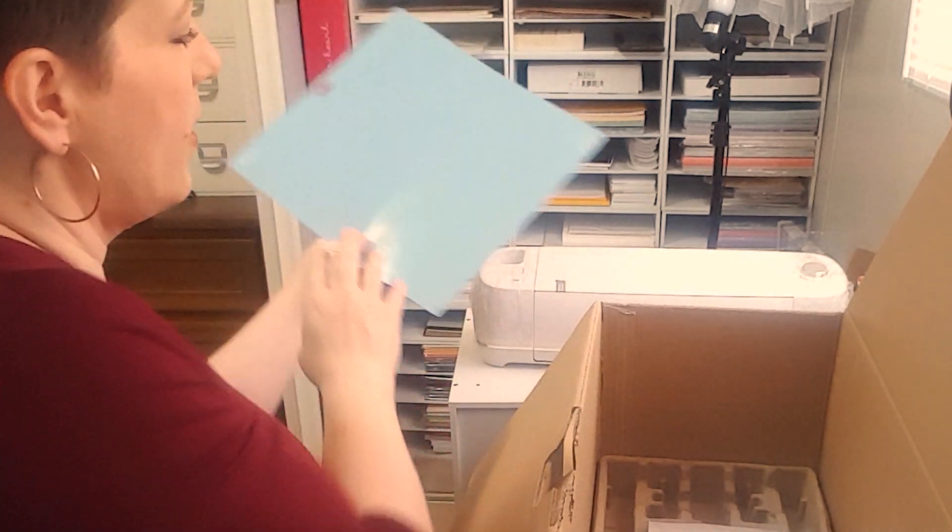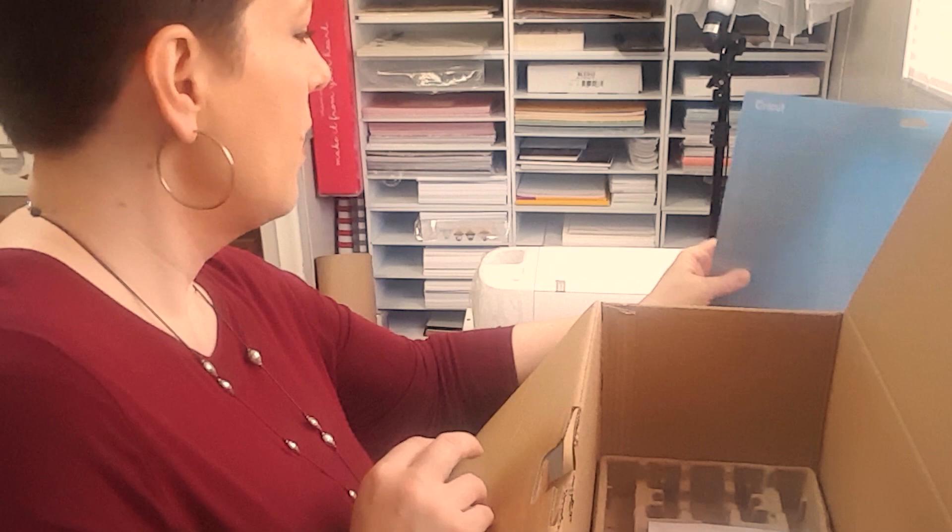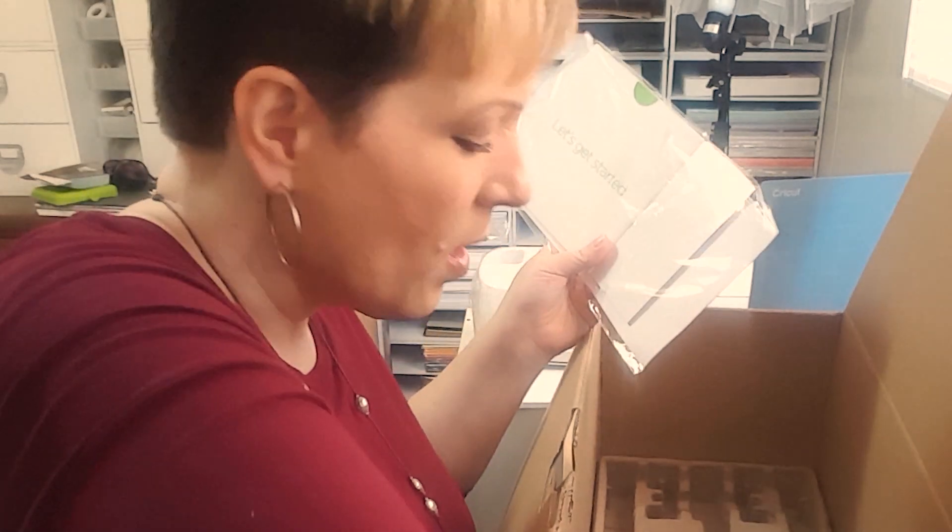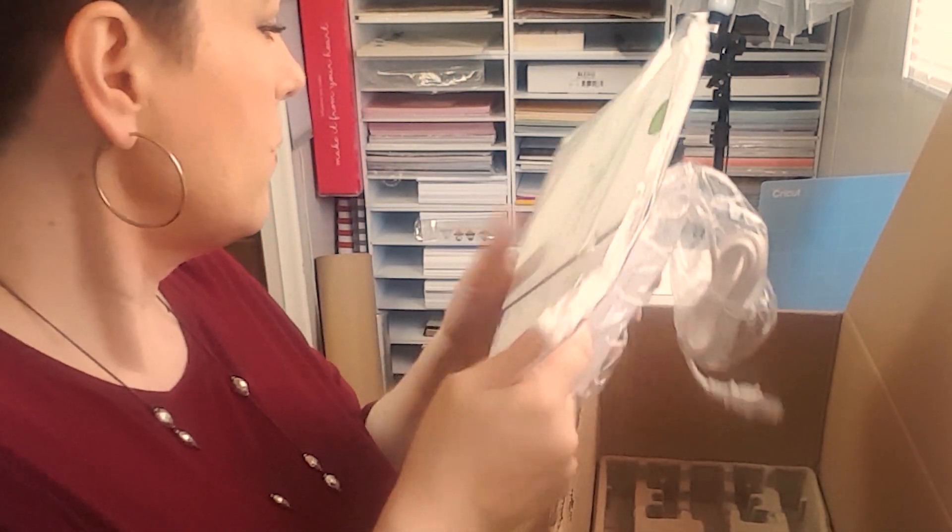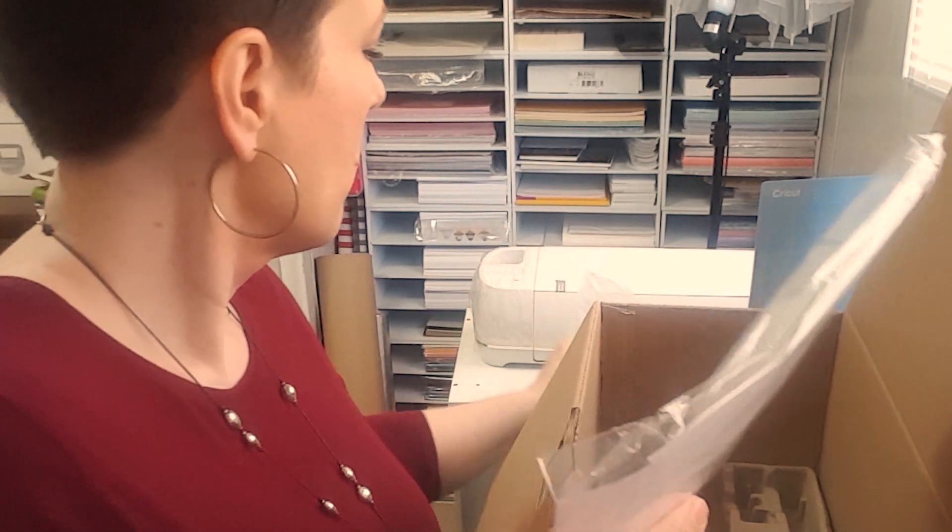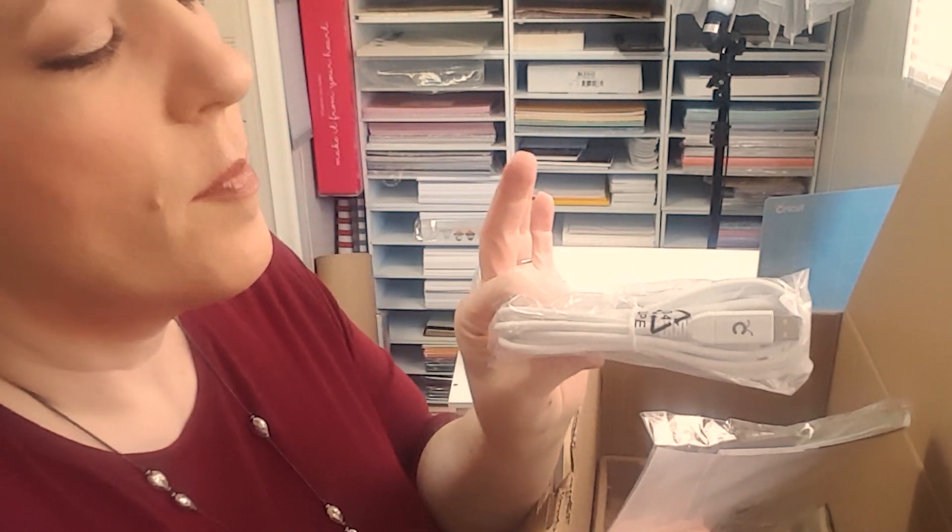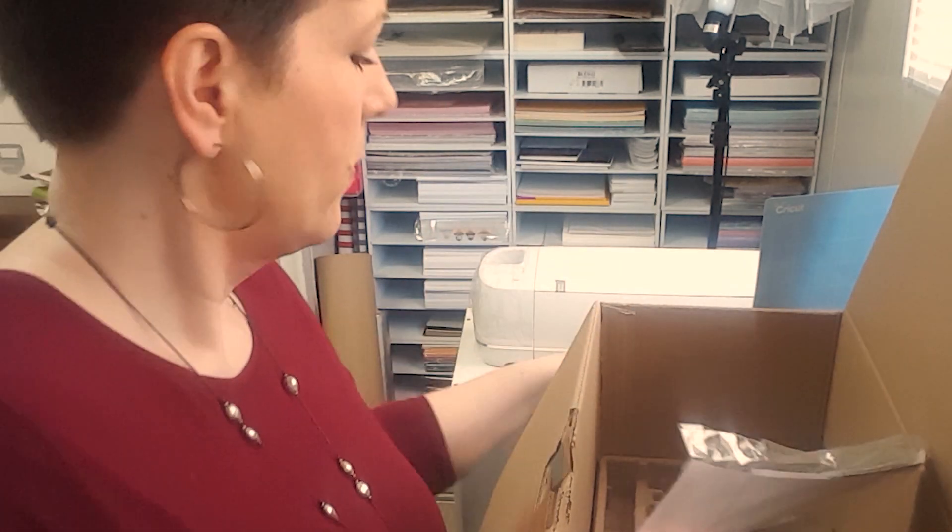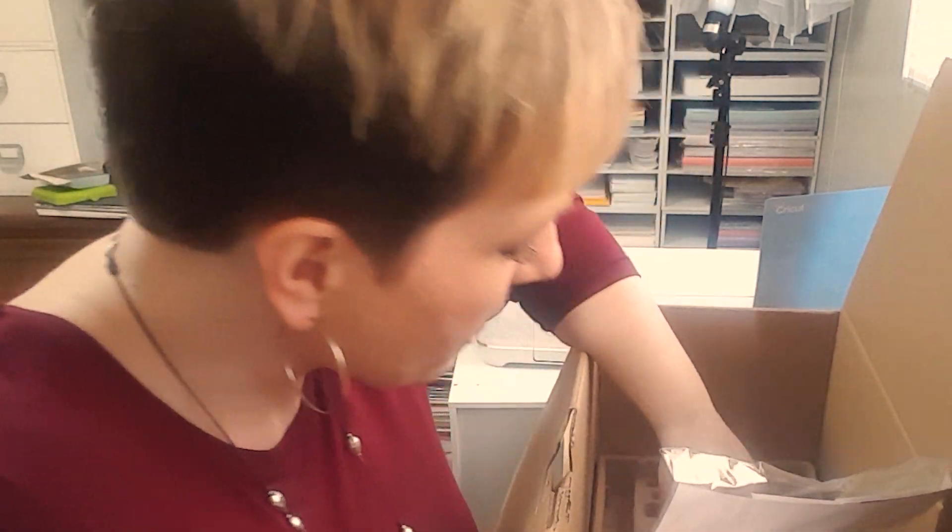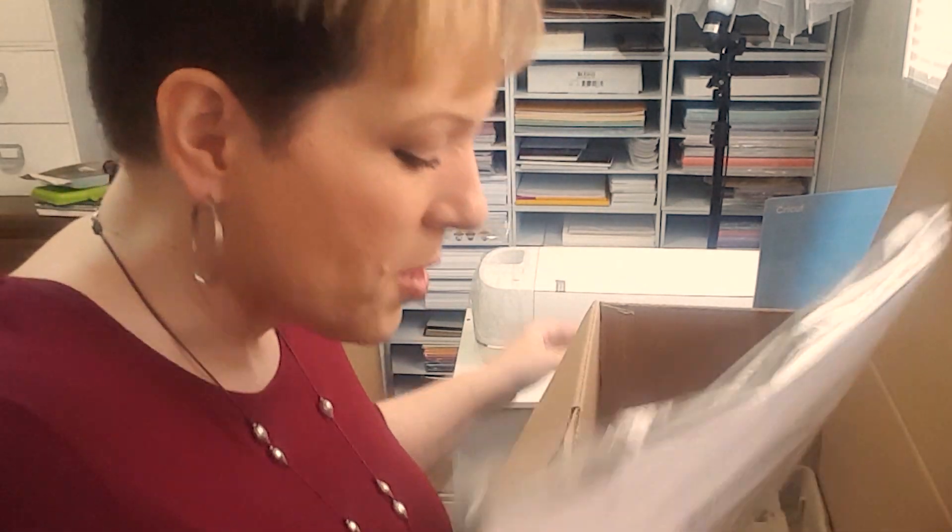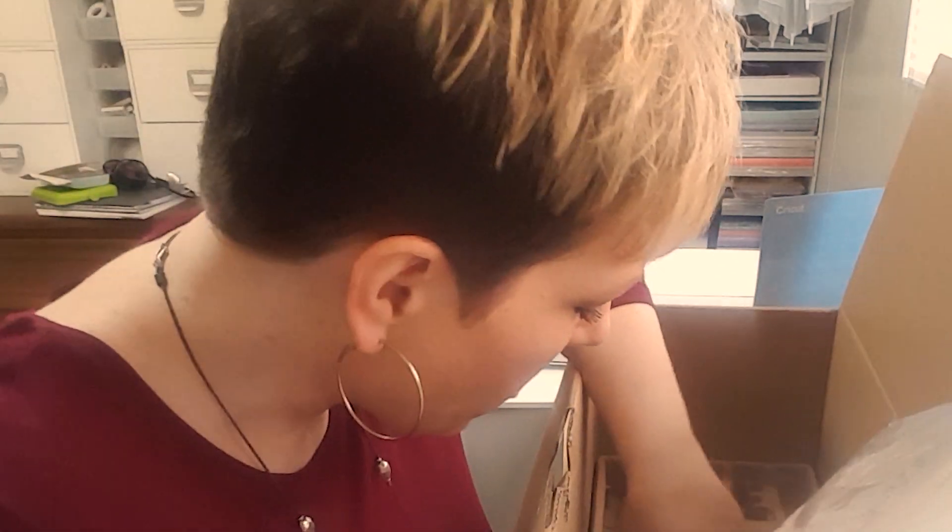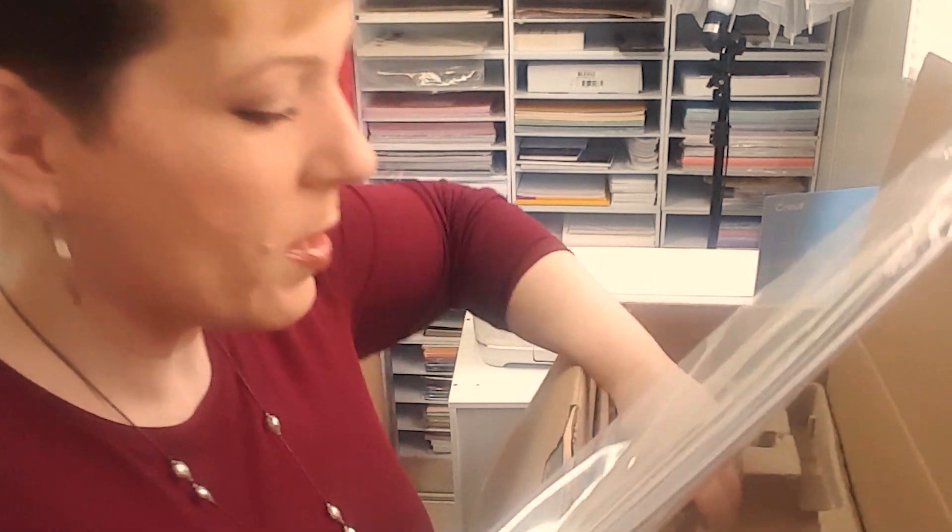And I do have a spot reserved for it at the end of my table. Okay, so we've got our mat, we've got our machine. And then also inside, we've got our power cord. This one's going to go from my Cricut to my computer. And then it looks like it comes with a marker, which is nice. So you'll be able to try that function out. And I think that that is it inside this box. This ginormous box we can get rid of.